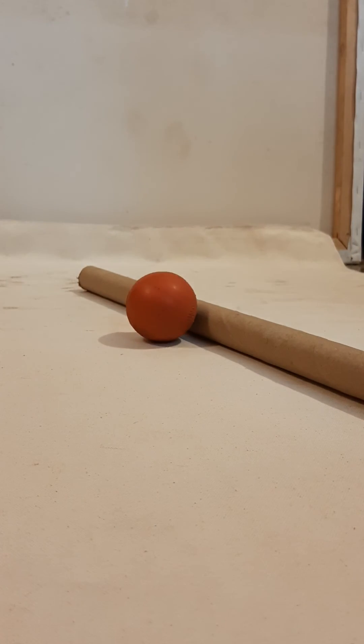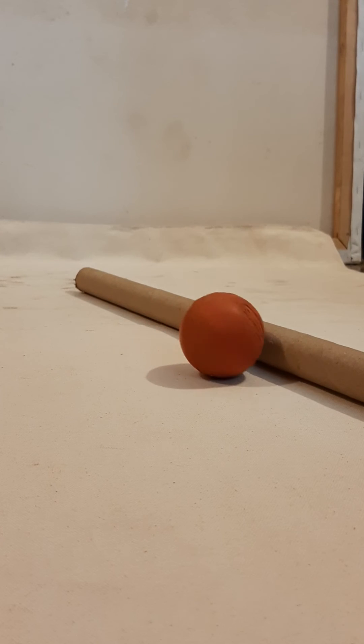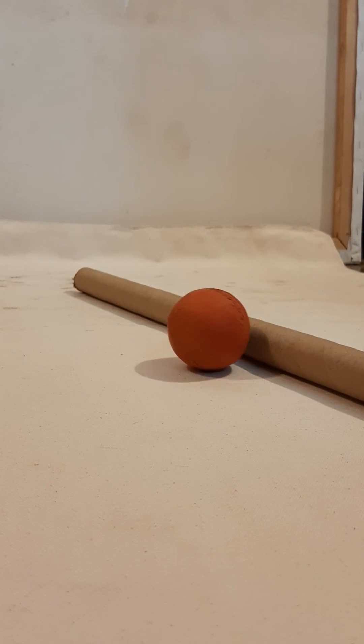I am now going to demonstrate how I can change the direction of the ball. Here I have used this object to change the angle of direction of the ball. Let's see. Let's try it once again.